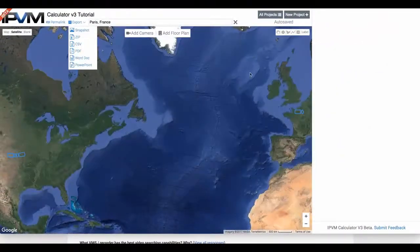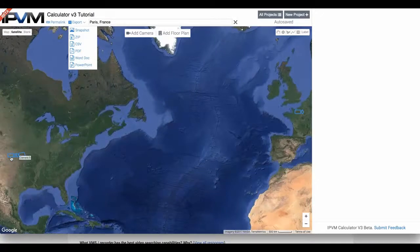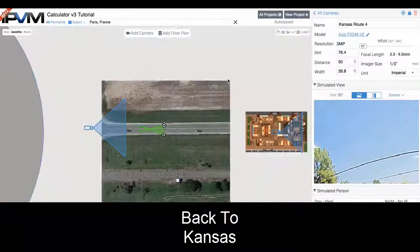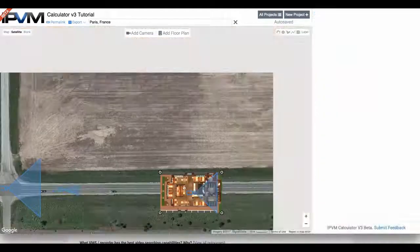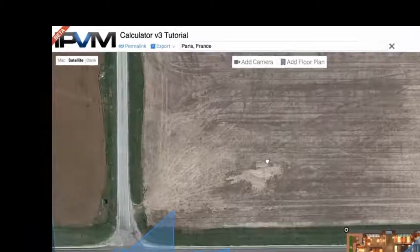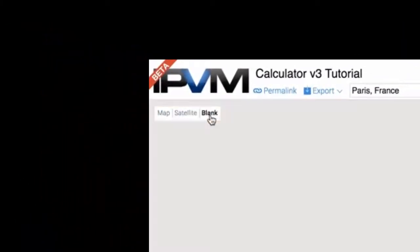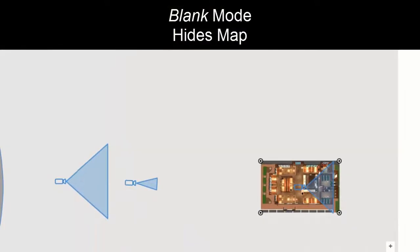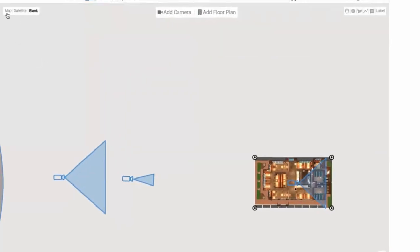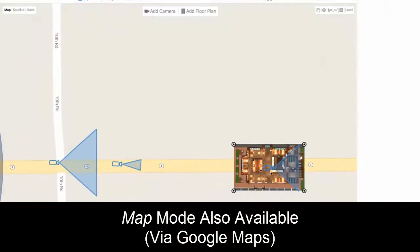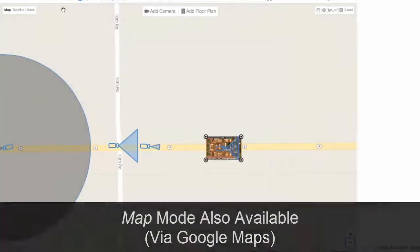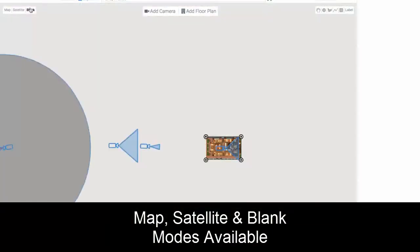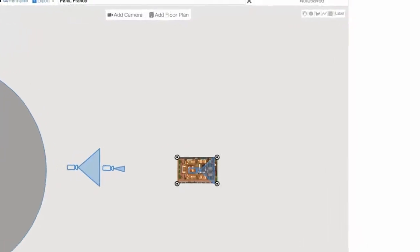We can move cameras around on the map. If you don't want a map, you can switch to blank mode, which hides the map entirely. The other option is map mode — this is built on top of Google Maps — so you can use map view, satellite view, which we've been showing so far, or blank mode if you don't want any map.